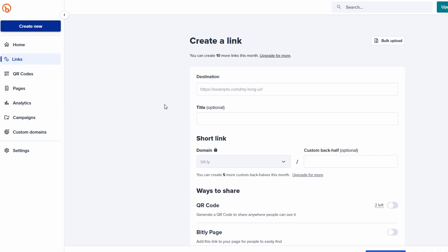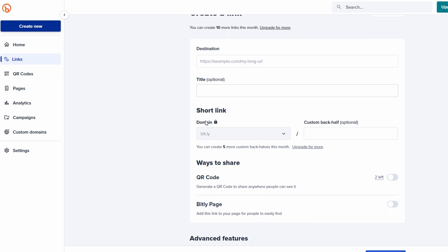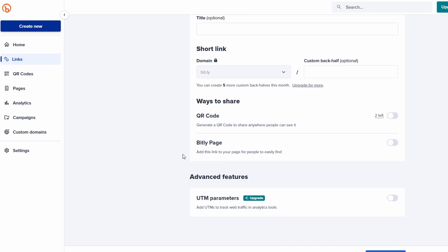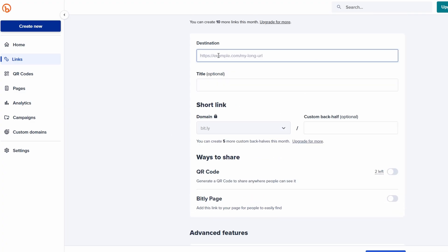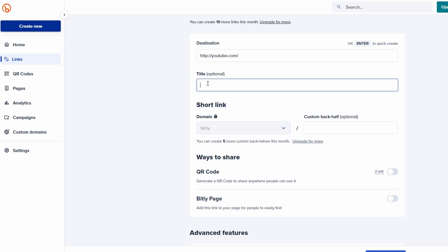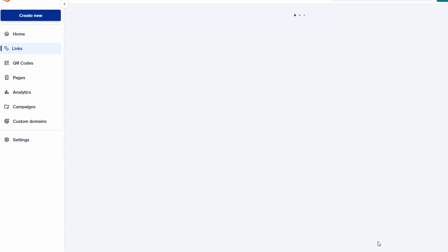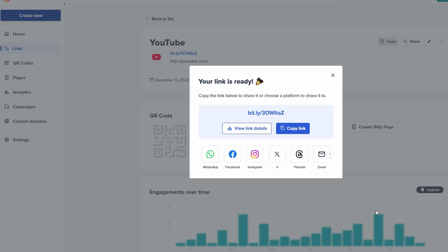To take it a step further, you can also personalize the back half of the URL. Instead of letting Bitly assign a random string of letters and numbers, you can create a custom one. This adds an extra layer of branding and clarity, which is especially useful for businesses or marketing campaigns. Finally, hit the Create button, and within seconds, you'll have your shortened link. It's neat, concise, and ready for sharing.